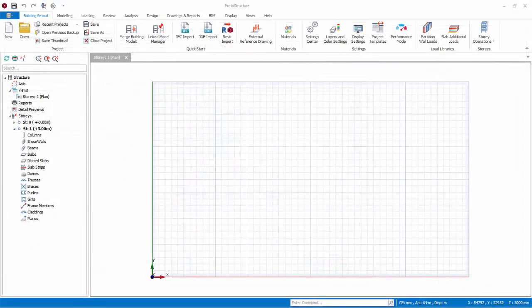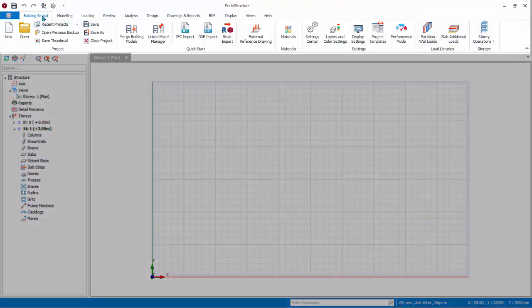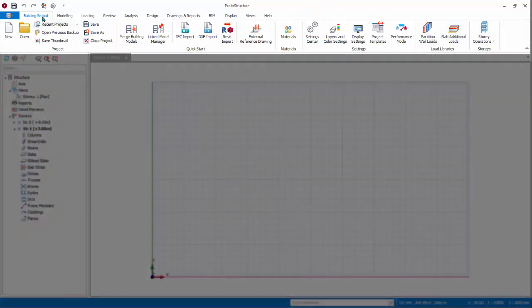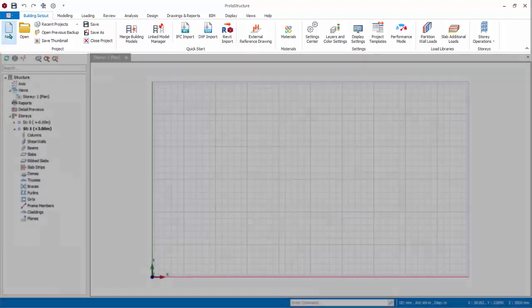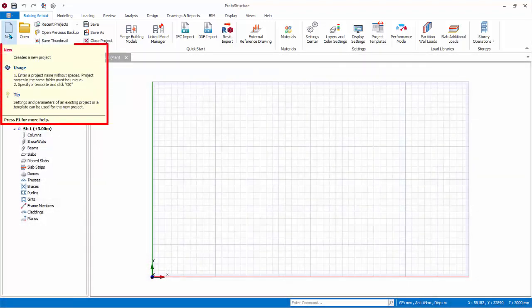The project model will now open. ProtoStructure welcomes you with a modern user interface designed for ease of use without compromising efficiency. At the top, the ribbon interface consists of several toolbars placed on various tabs. Each toolbar contains related commands organized into logical and functional groups. Placing the mouse cursor over a command will reveal the tooltip, explaining how to use the function.